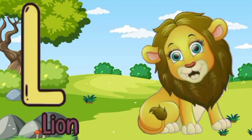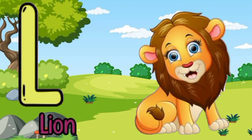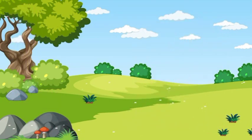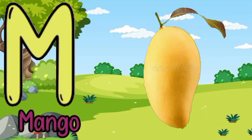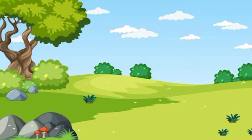L for lion. L for lion. M for mango. M for mango.